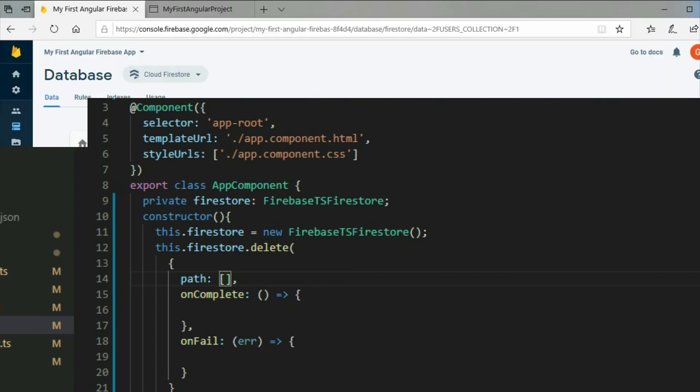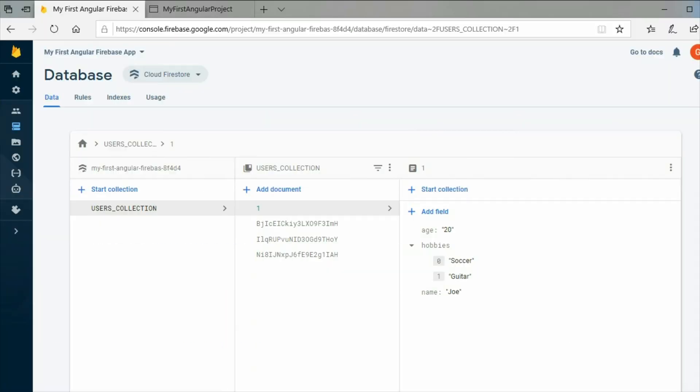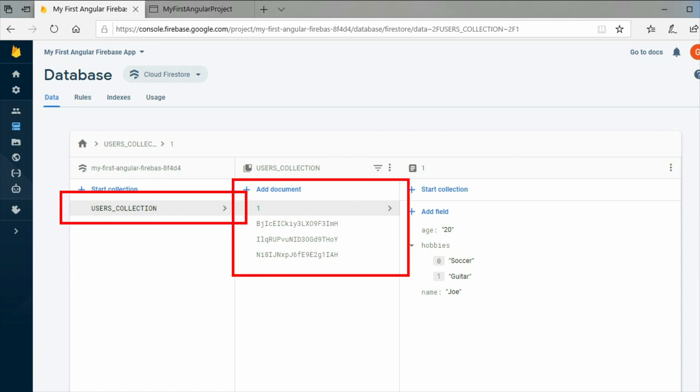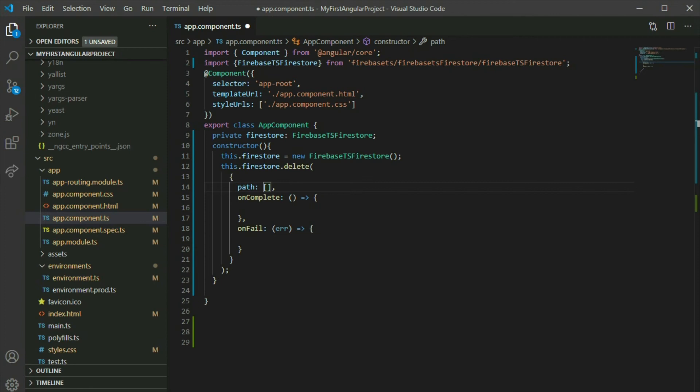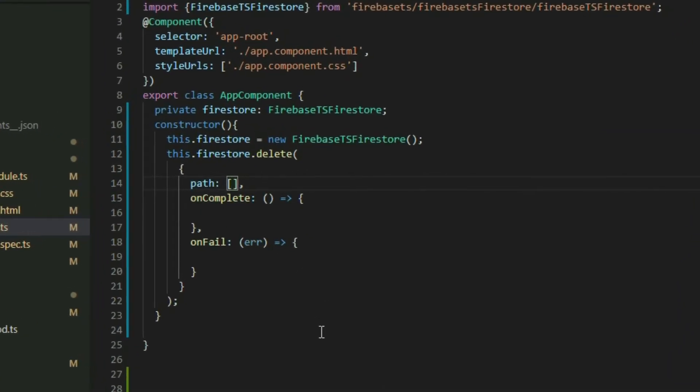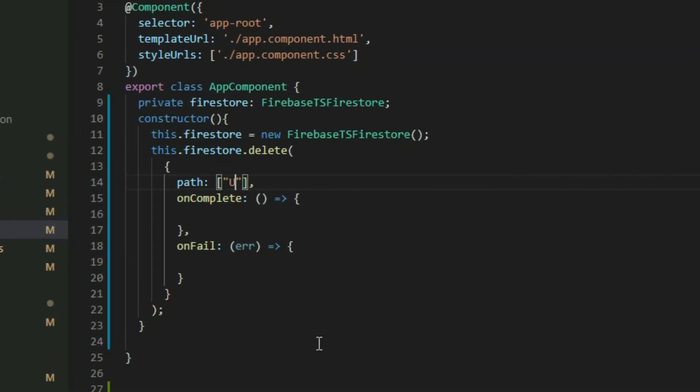If we go to our Cloud Firestore database in the Firebase project console, we will see a collection with some documents. Let's say that we want to delete the document with the ID of 1. We will put the name of the collection as the first element, and then the ID of the document.